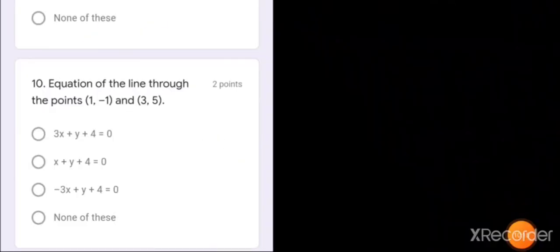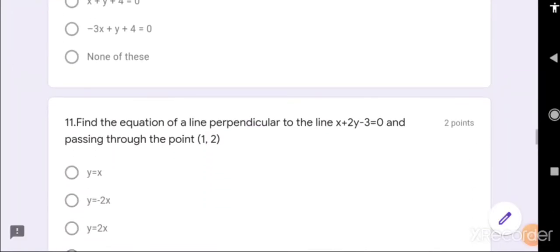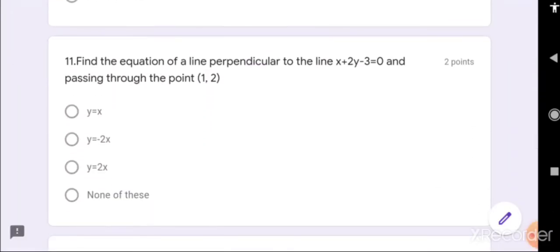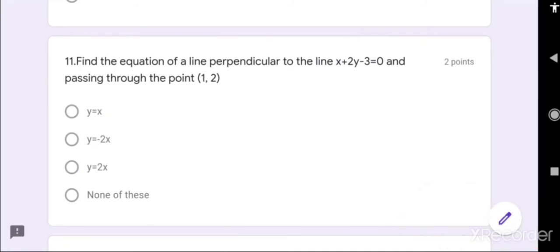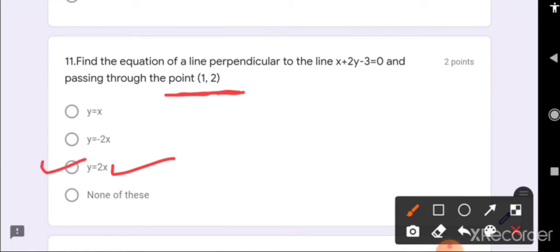Let me show you clearly here — in the PDF there was a mistake, but if you look carefully, the point given is (1, 2), and according to that the answer is y = 2x. So y = 2x is your answer.